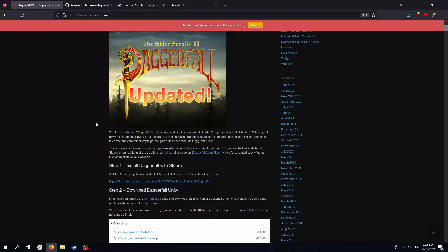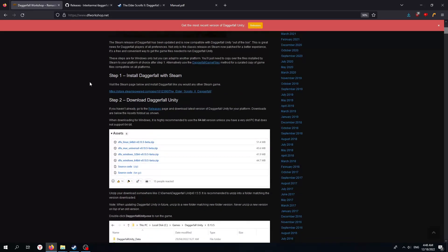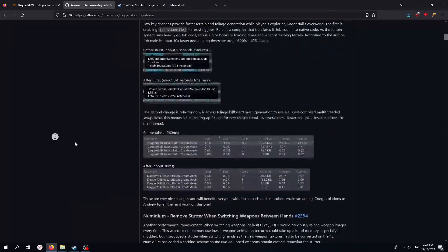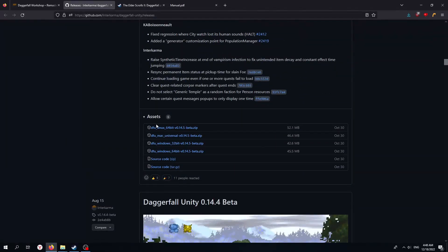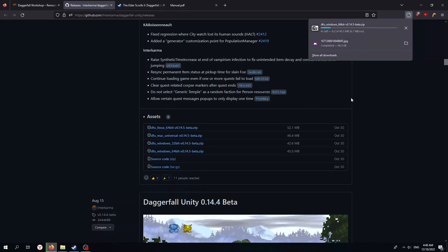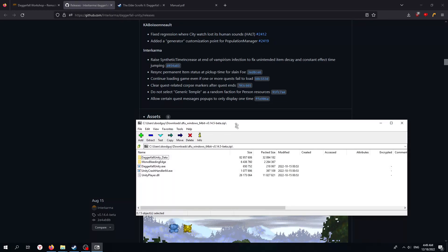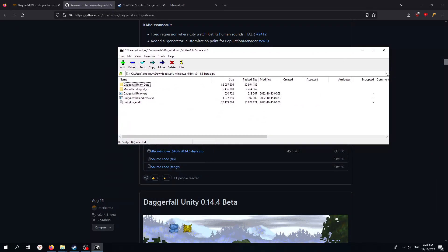Once you've got that installed, there's a good guide in case my words aren't enough — go to the releases page on DFworkshop.net, or you can find the GitHub; I'll link it in the description. Download DFU Windows 64-bit if you're on Windows 64-bit. There are other versions available; I'm not covering those. Finding save locations on Linux can be a bit of a hassle.